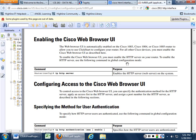So when everybody's logged into the router and ready to go to the command line, what you want to do is go into config. Then you want to enable your HTTP server. You're in config, and you want to do 'ip http server' — that enables the web server on the system.